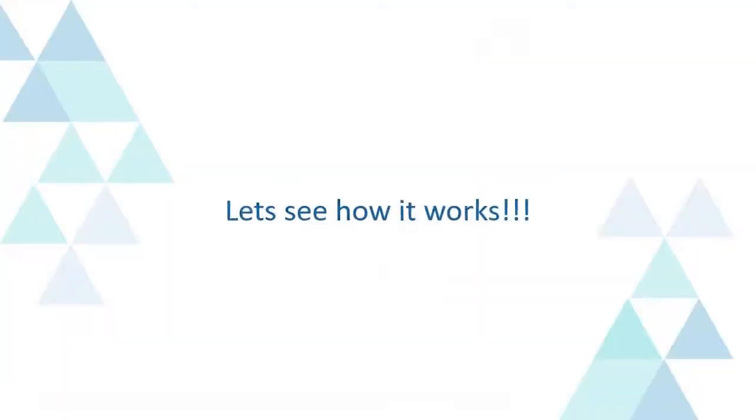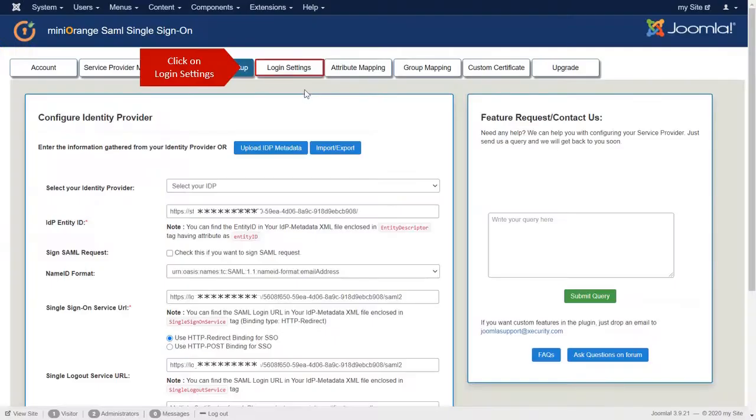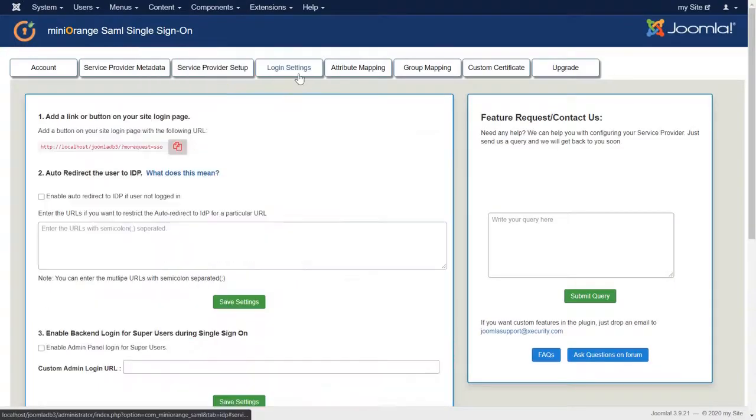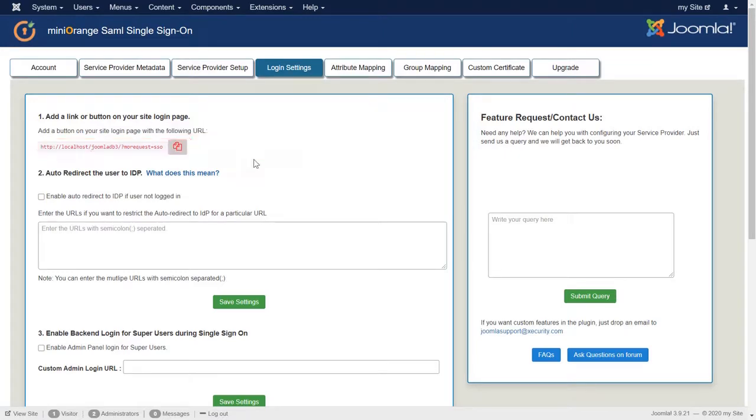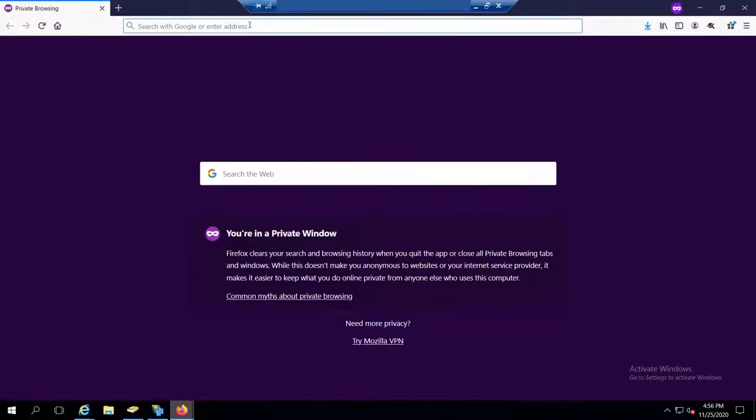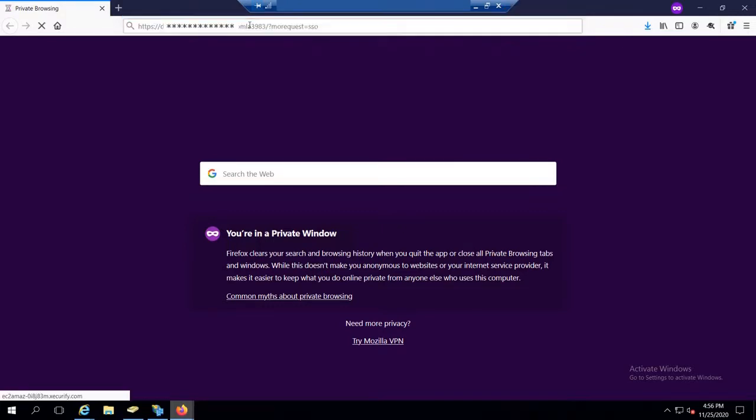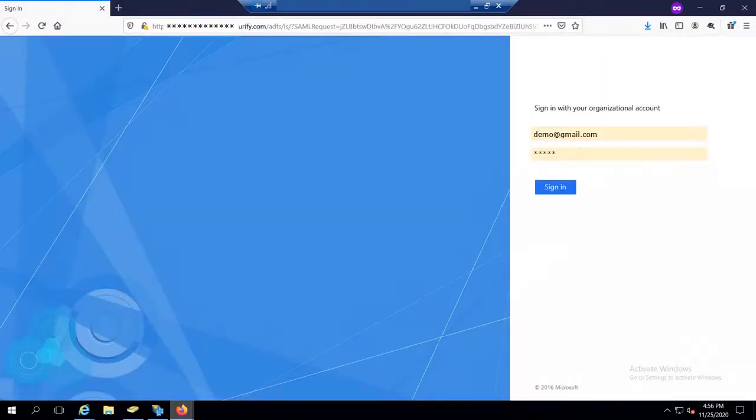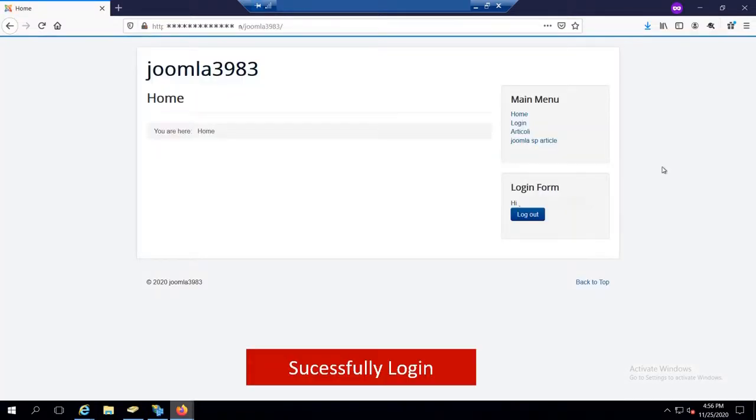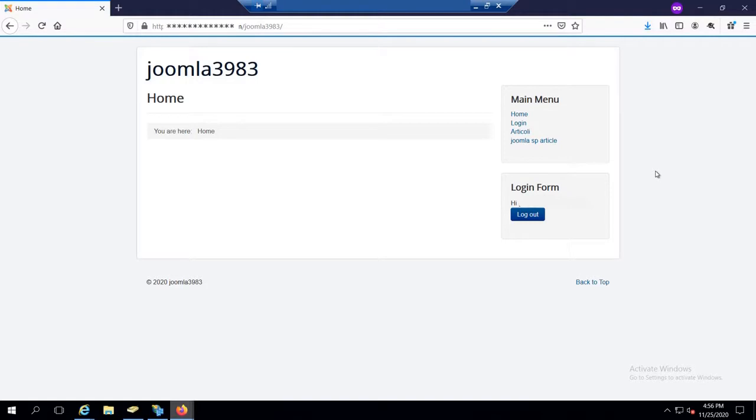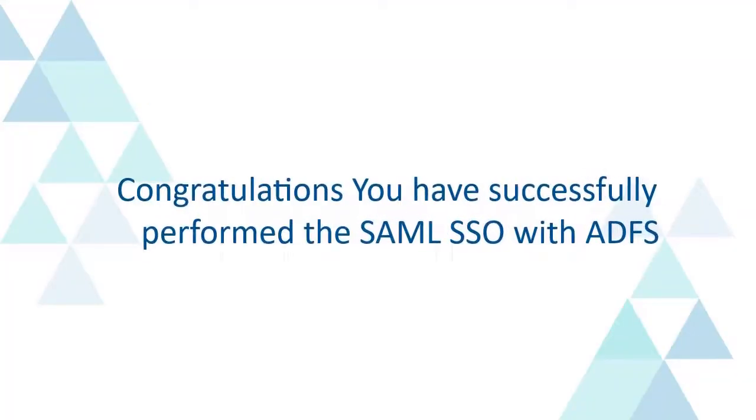Let's see how it works. Click on Login Settings.